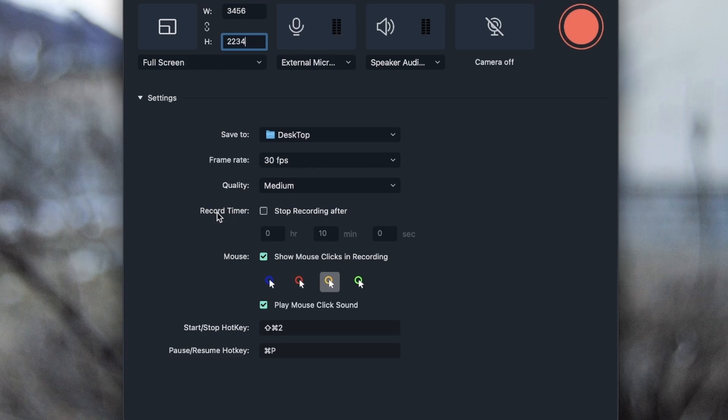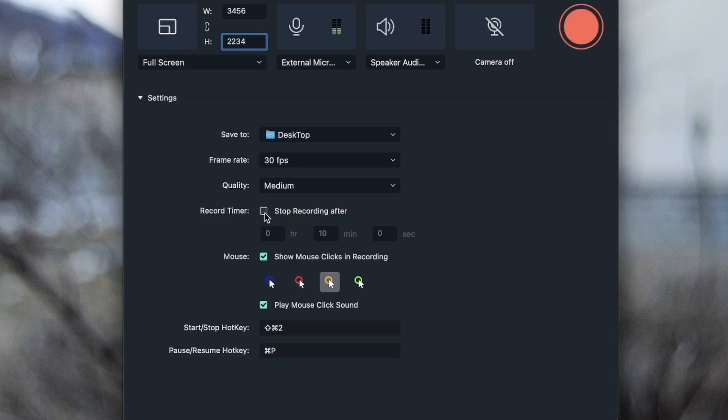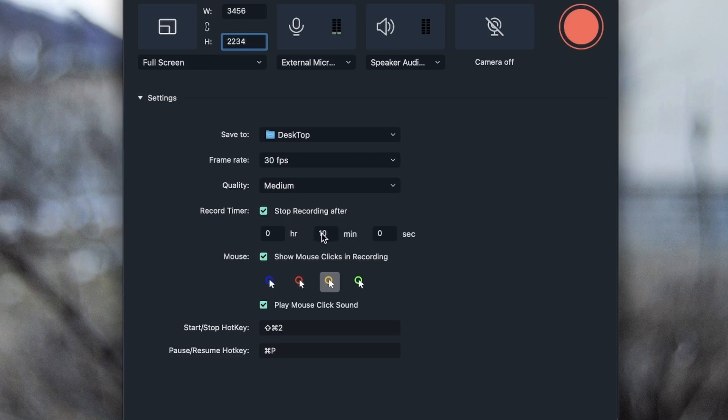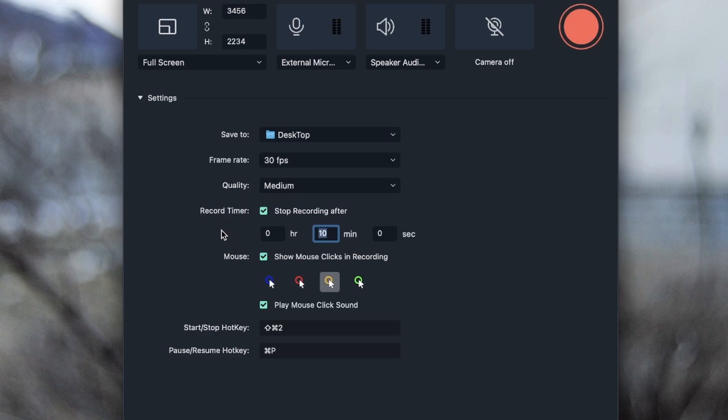We have a record timer, which is when you tell Filmora to stop recording after a period of time. I can turn this on and basically, Filmora is going to record for 10 minutes and then it will automatically stop. I'm going to leave mine for like a few seconds, go for five seconds.